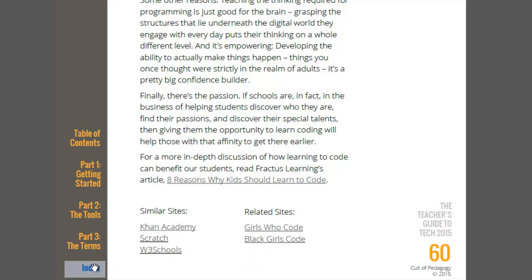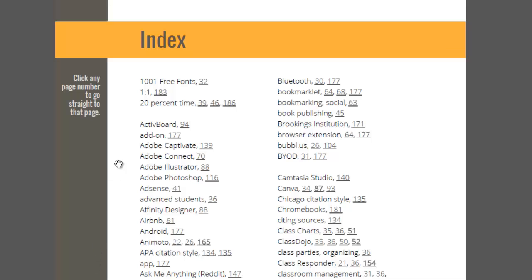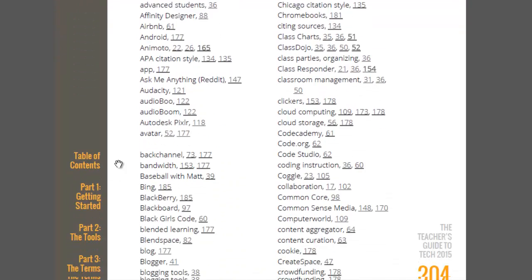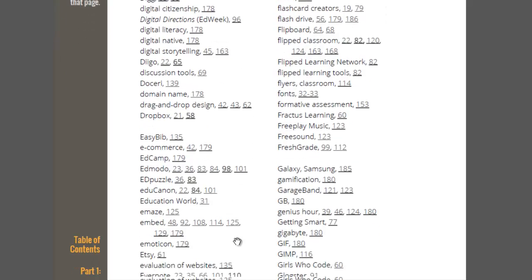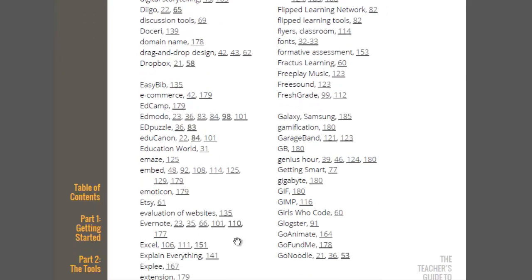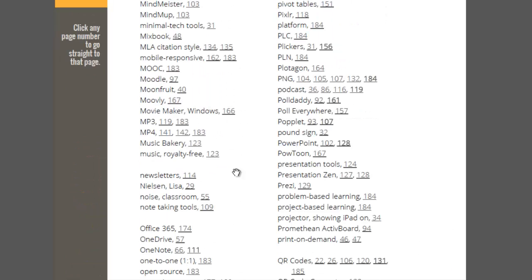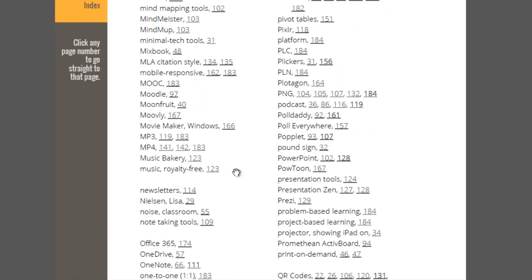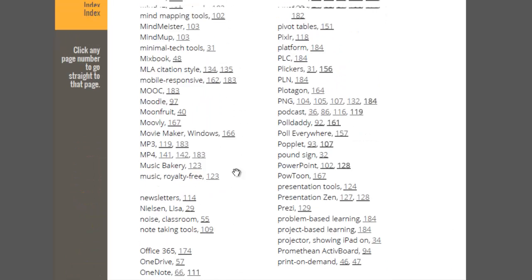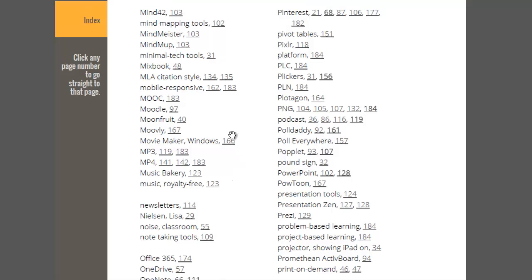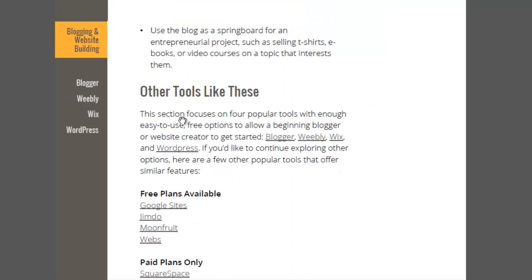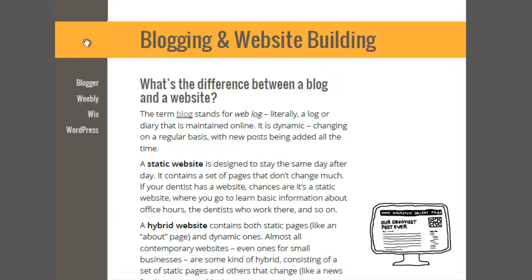Or if you browse through the index, maybe you've kind of always wondered, maybe you just happen to notice a term that you've never heard of before. What is moon fruit? Let's click on that. Okay, that's in the blogging and website building tool section. It's like these. It's in this list of other tools that are like those, so we can go there, learn what blogging and website building tools are, and then you know what moon fruit is.